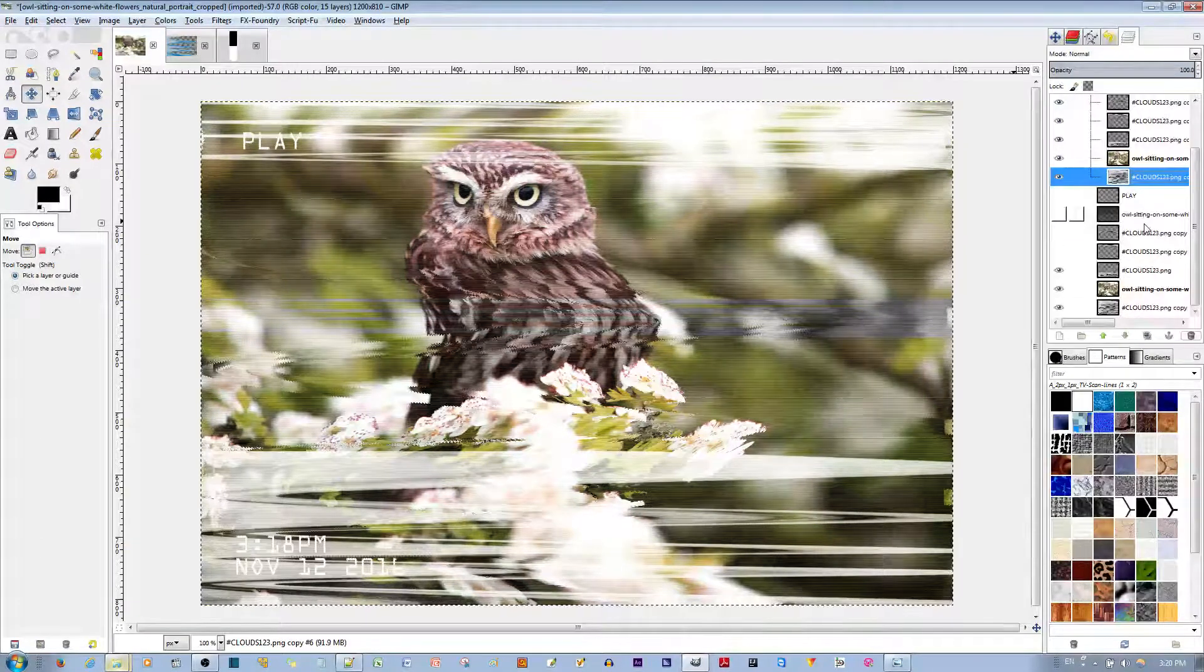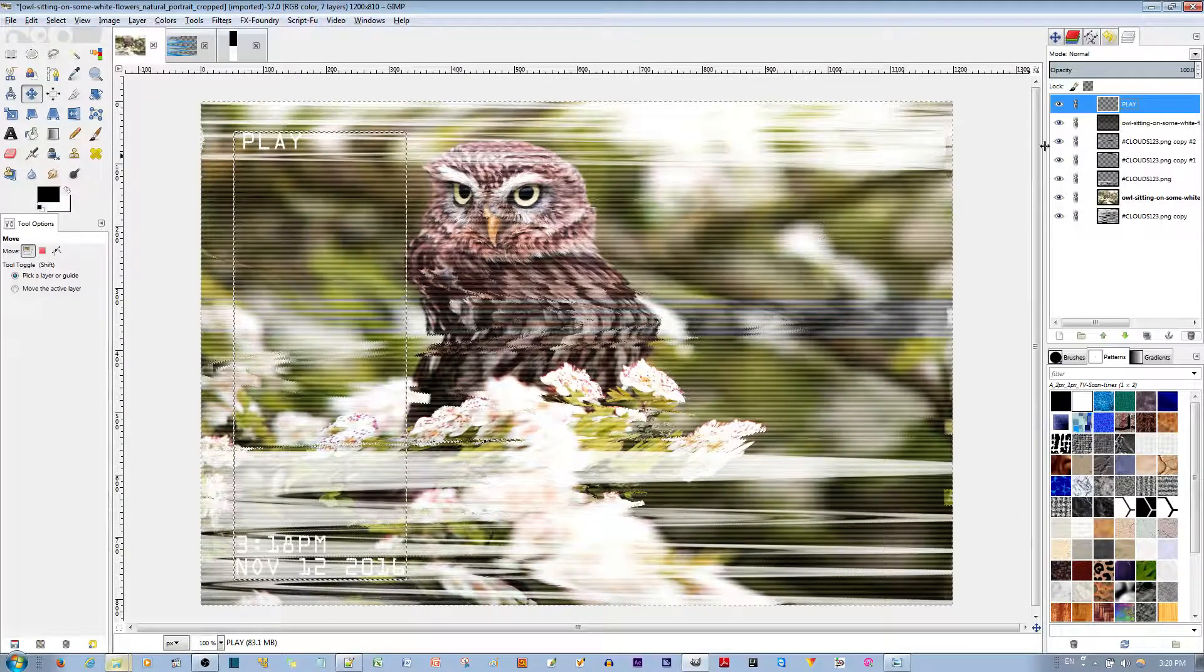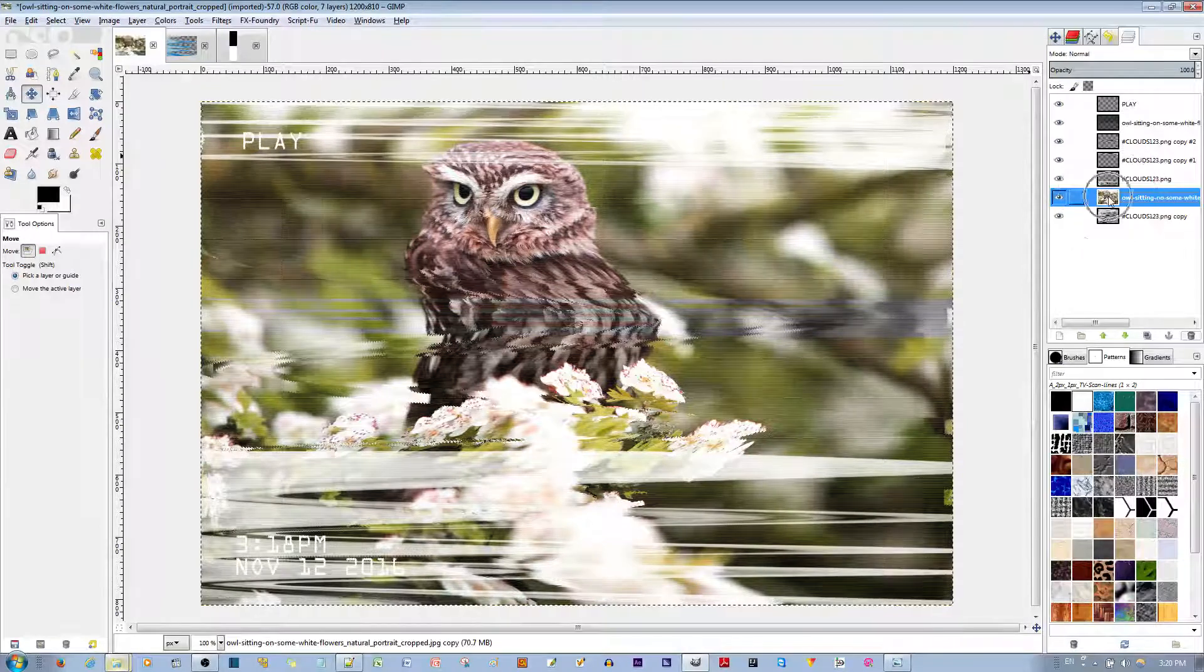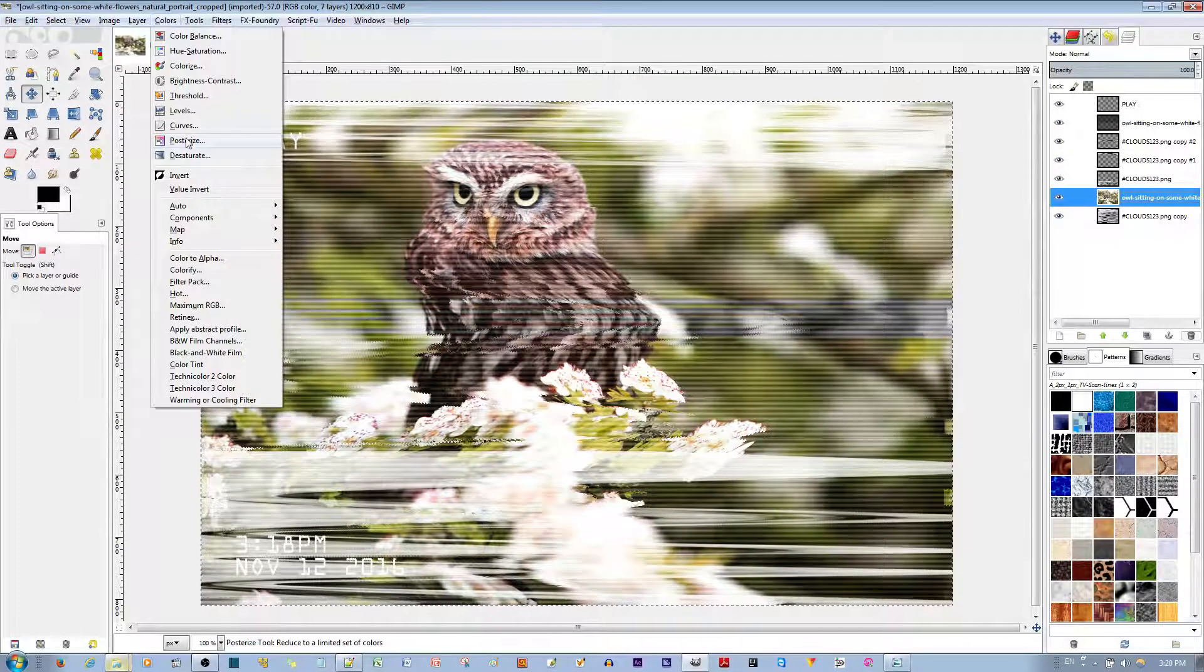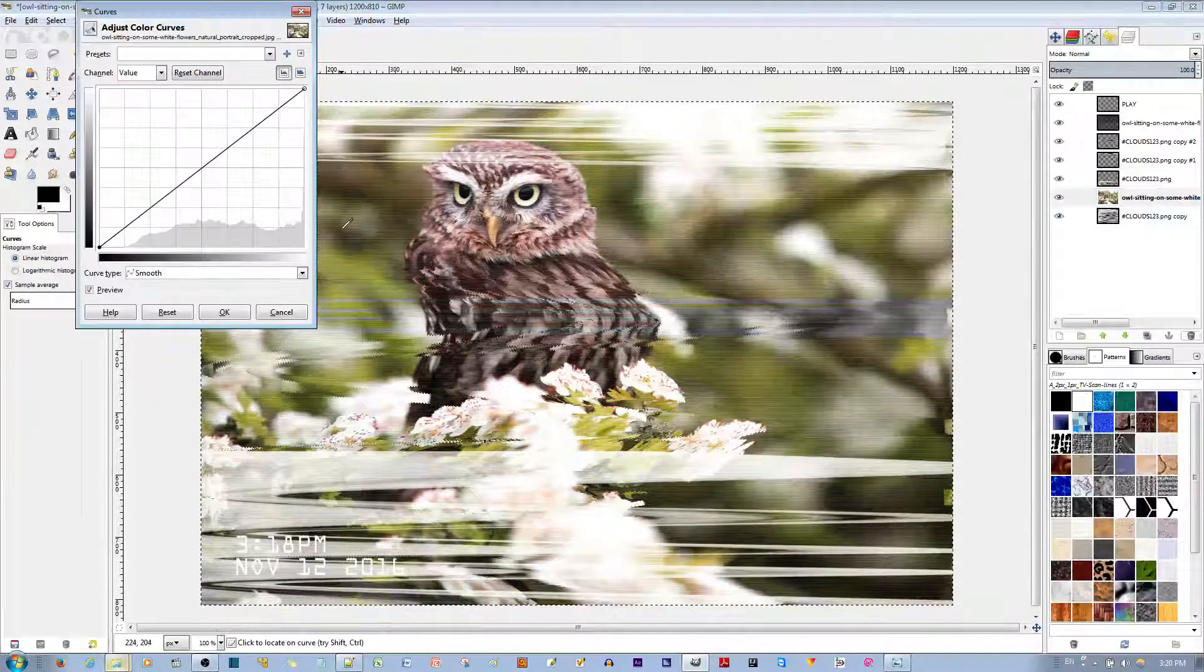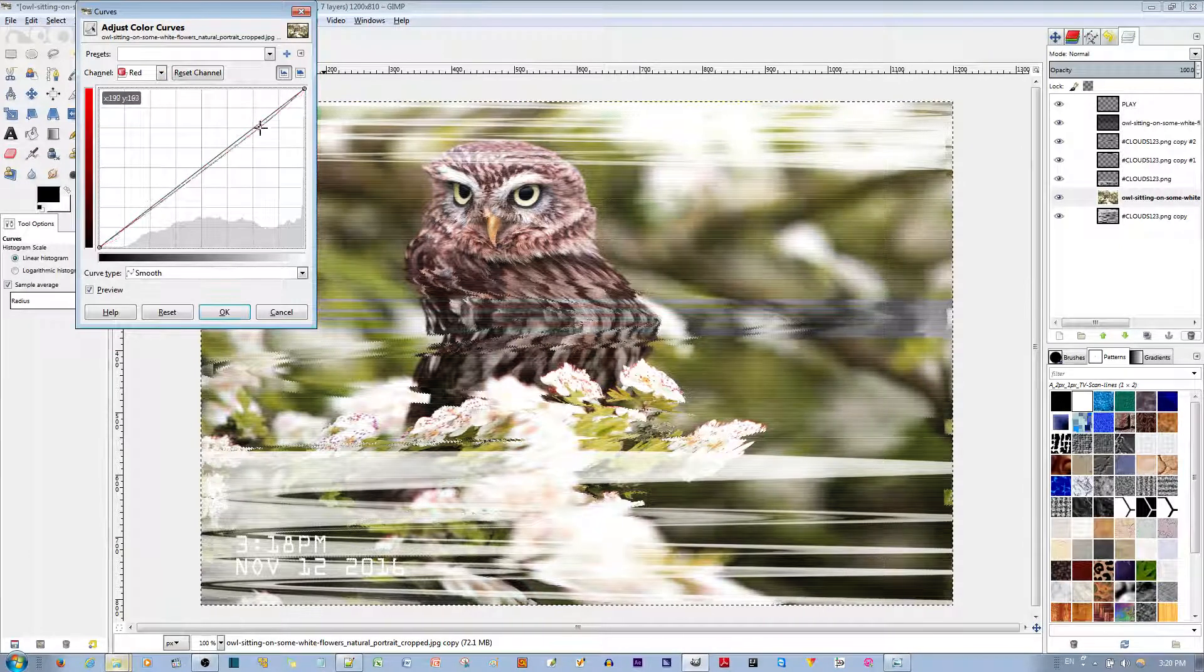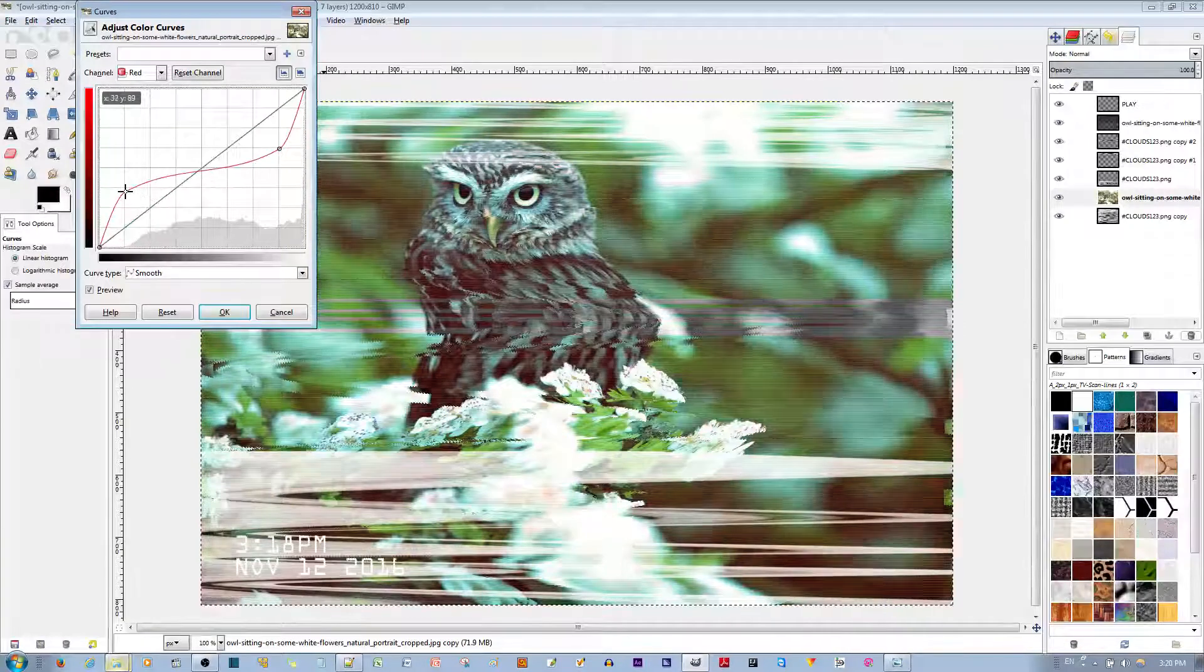Oh, I forgot one step. Sorry. All right. Before we go ahead and do that, make sure you have the ALS layer selected over here. Now, go to Colors. Go to Curve. So, select the red channel. Move the red channel to be an inverse S, like over here. This is fine, I guess.